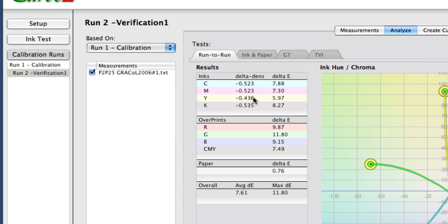If you find that your numbers are very different — hopefully you have the ability to do this while the press is still running — because if the numbers are quite different, then your G7 process isn't going to work out very well, and you probably need to do a second run to fire up the press again.